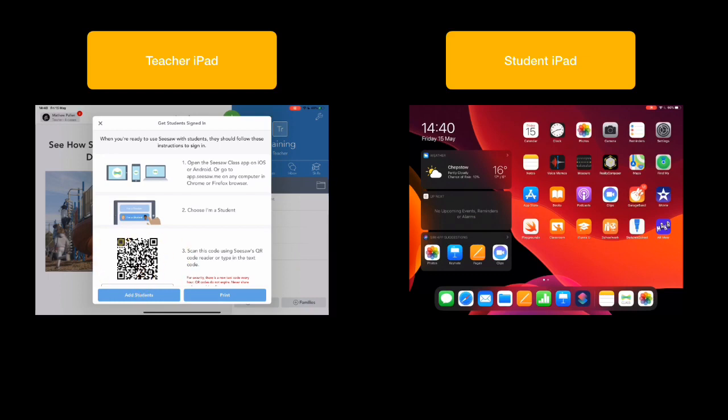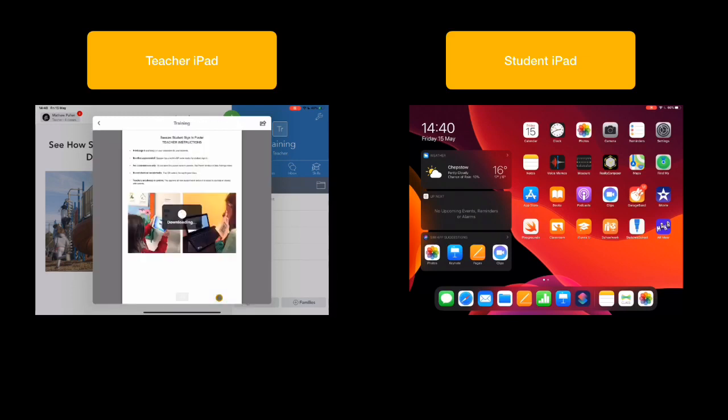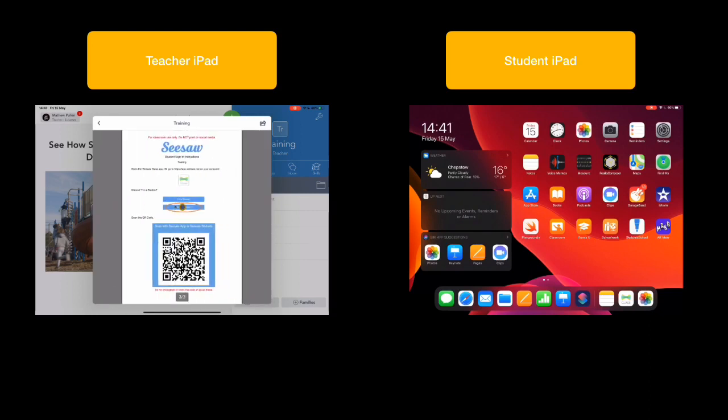So this QR code here is how the students, if they were in the classroom with me, would be able to access that. So the simple process is I'm going to print out this document. This is going to give me a great printout that I can use in the classroom with the students. Highlight here does say not to share this. I'm going to delete this class afterwards. And then I have the QR code that the students can simply join into.